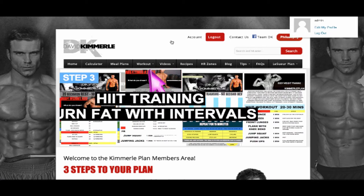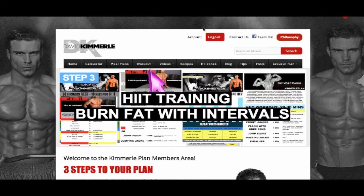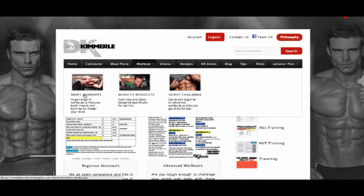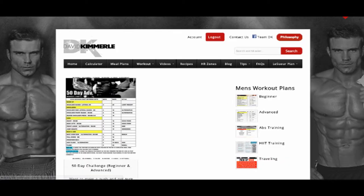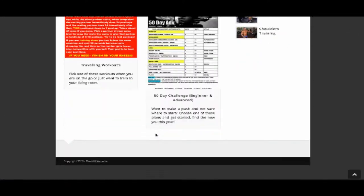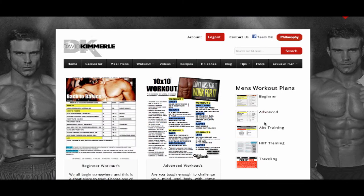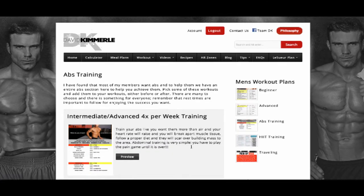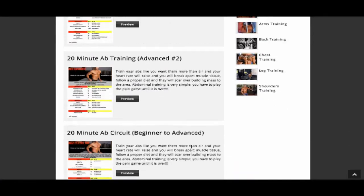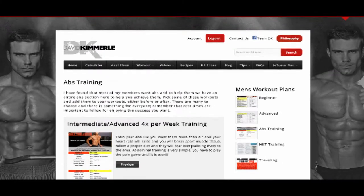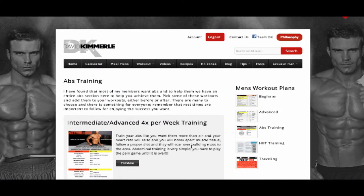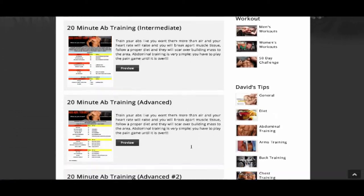Step 3: Pick a workout, follow a series, or choose a challenge, and use the heart rate training zones given to you by the calculator to help you push harder or slow down. The workouts are broken down into men's and women's, beginner to advanced, and there are also separate workouts for ab training, HIIT training, and traveling for when you're on the go. There is no need for a personal trainer when you have a heart rate monitor and a great workout to follow.